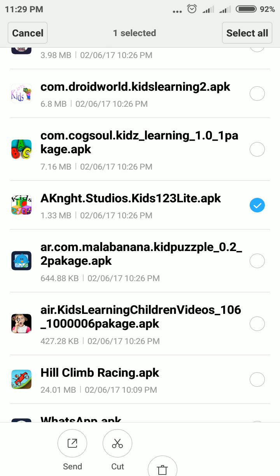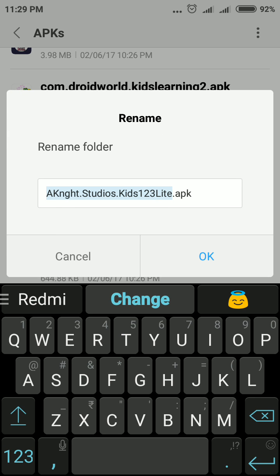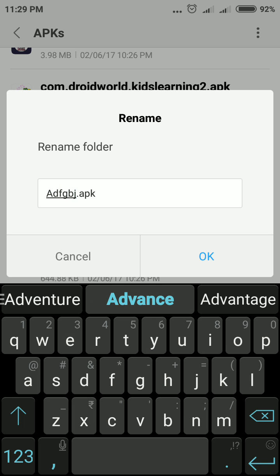Suppose I want to change this file name — I want to rename this file. Once you select the file, you will see four options at the bottom of the screen: Send, Cut, Delete, and More. Tap the More button and you will see the Rename option.